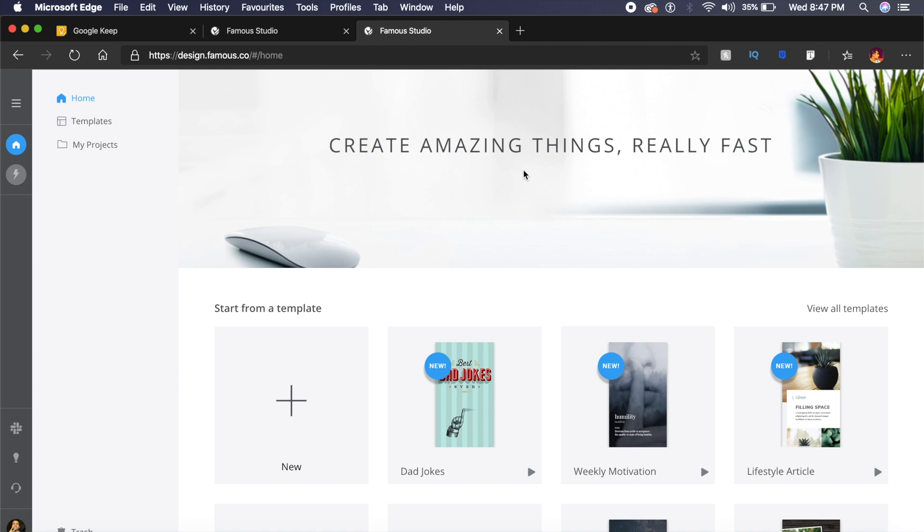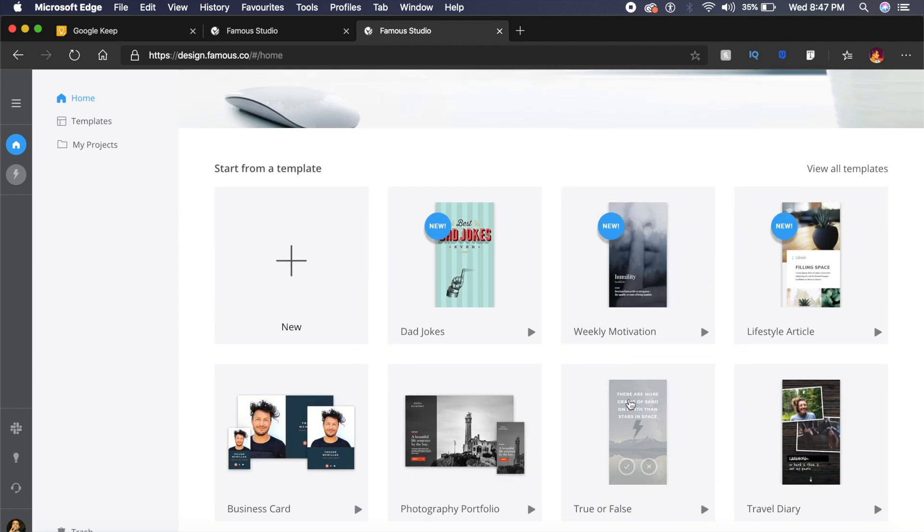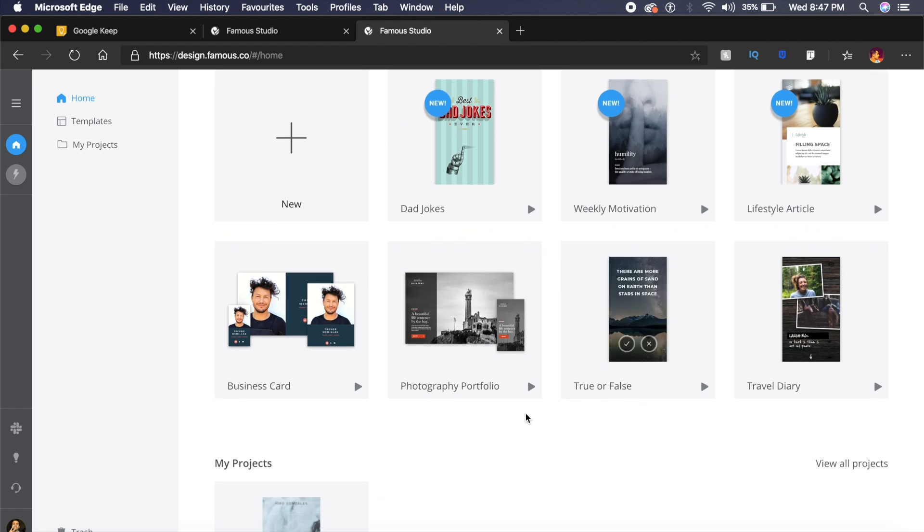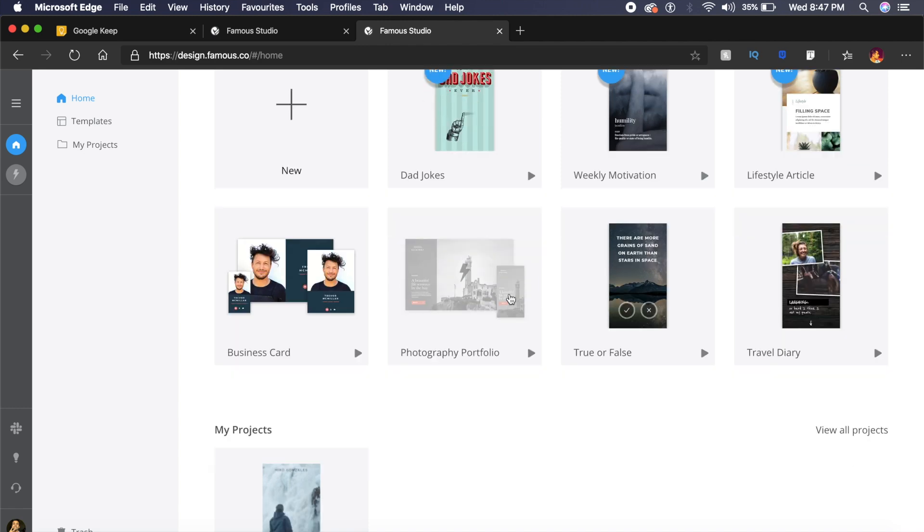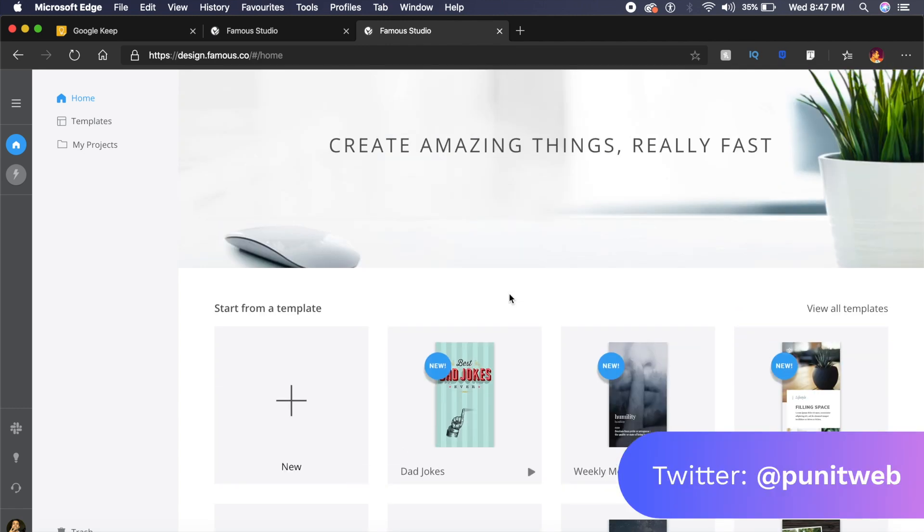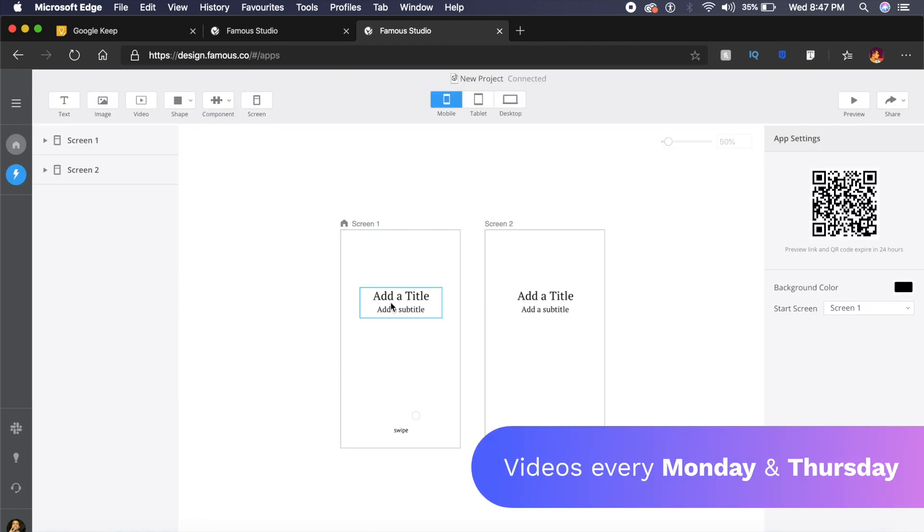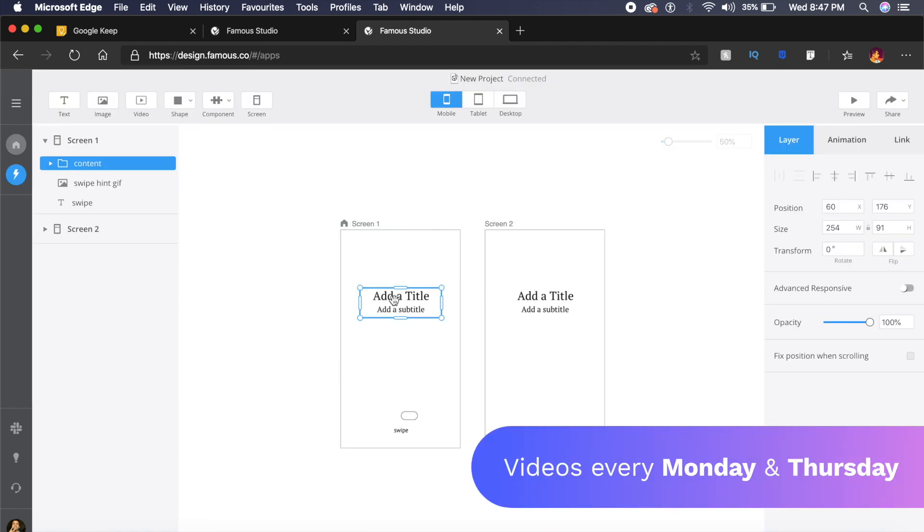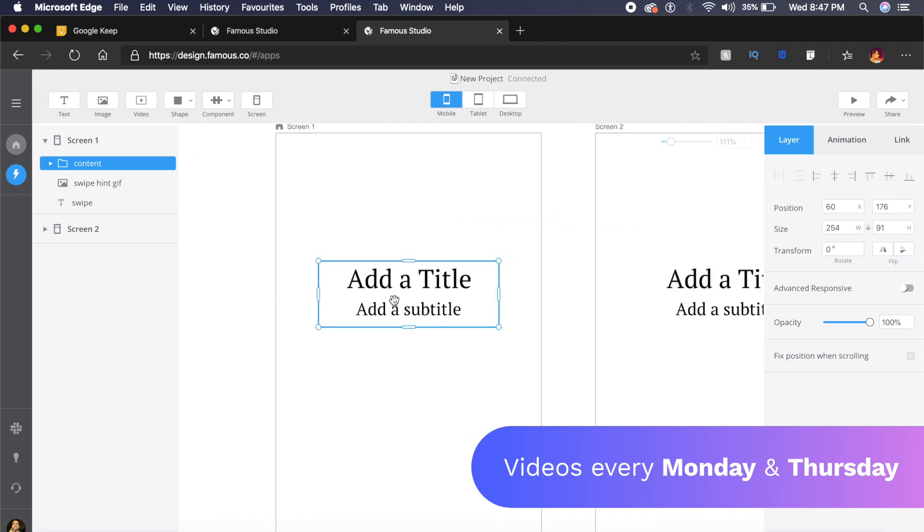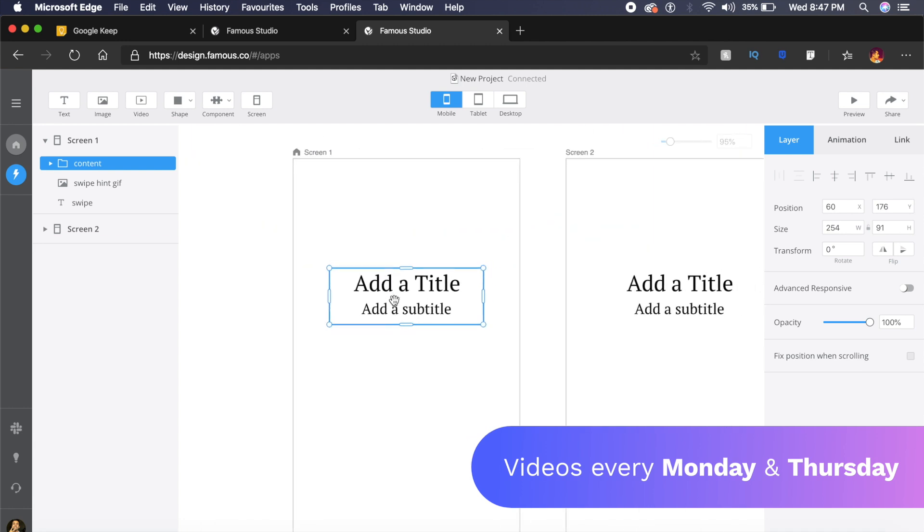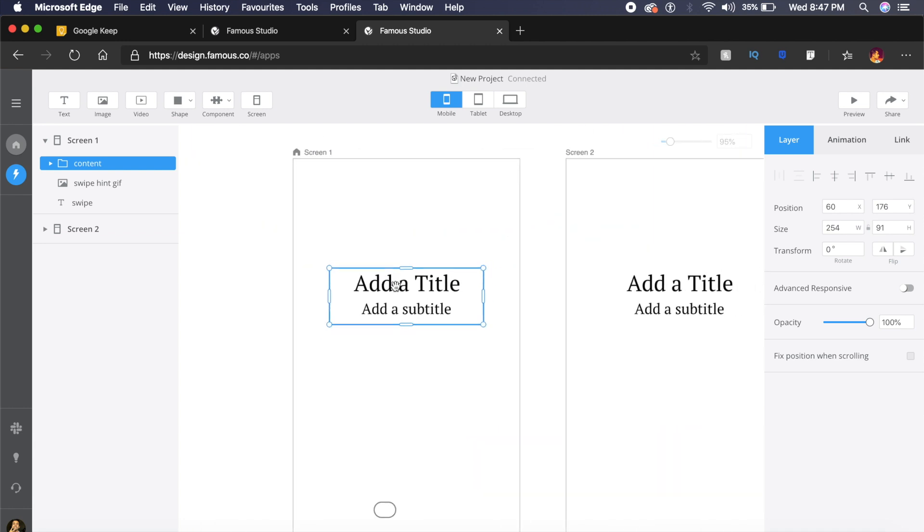Now there are a lot of templates which are already available: website templates, business card templates, dad joke templates. I don't know what that is, but a lot of different templates which will help you get started. But I'll start with a new page. Now as you can see, it's already set up some elements for me so that I can check it out. Much like Adobe XD, Sketch, or Figma, it has a very simple user interface. It has shapes, so you can choose between all these shapes.